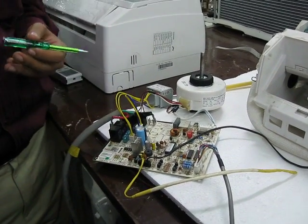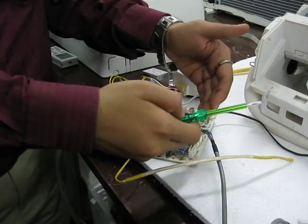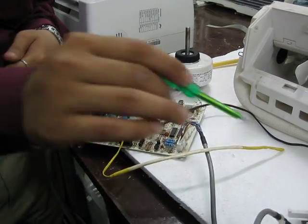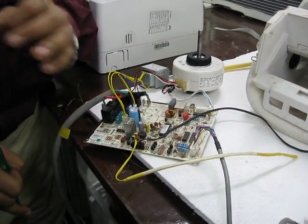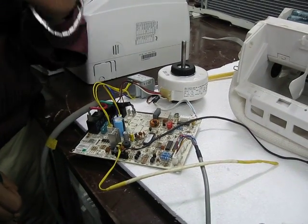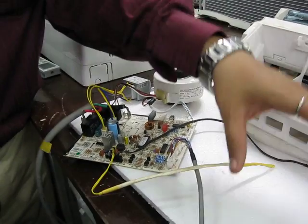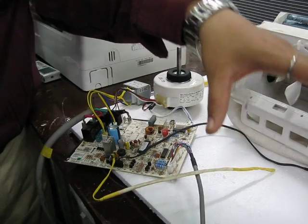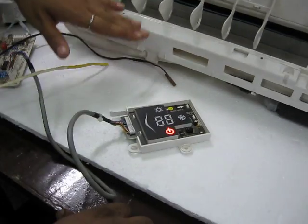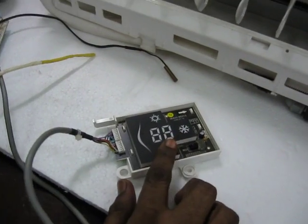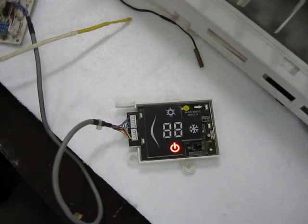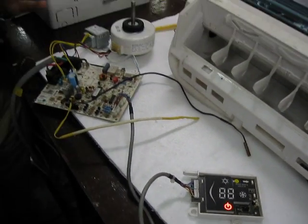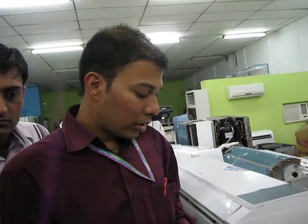Ab yahaan se agar aage dekhte ho, this is your display PCB. This display PCB is common for all your FD models. 10 FD ke liye bhi yeh display lagega, 12 ke liye bhi yeh lagega, 18 ke liye bhi yeh lagega, 24 ke liye bhi yeh display PCB lagega. So this is compatible with all fitments in your front panel from the rear side.